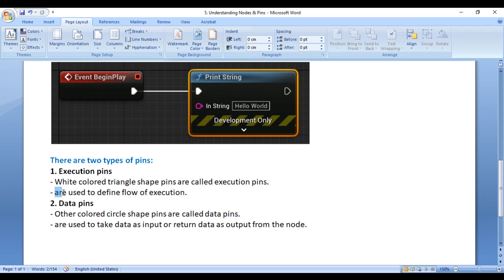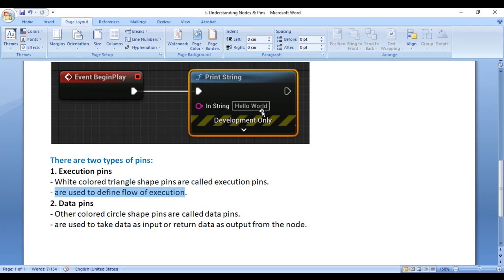Execution Pins are used to define the flow of execution — how our blueprint executes. When we click the play button, the Begin Play event is triggered, and anything connected to it is executed. So here, the Print String function will get executed, displaying Hello World.